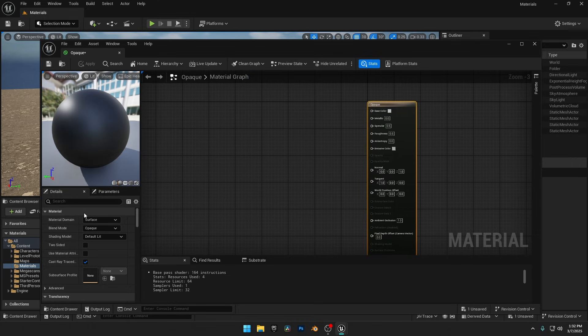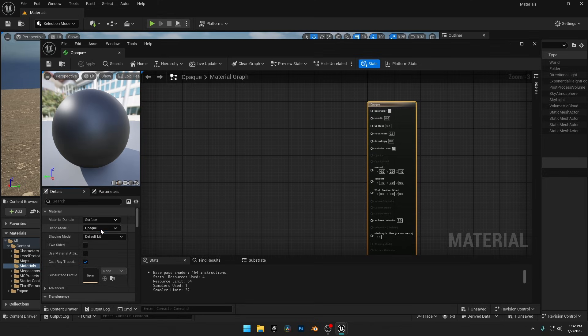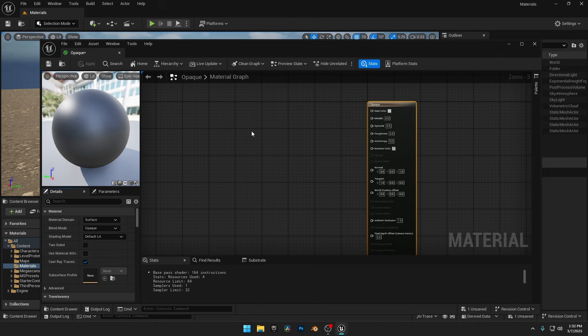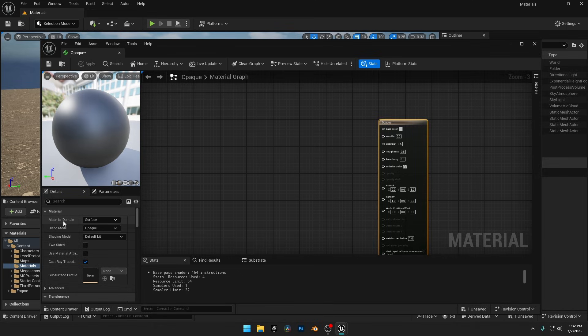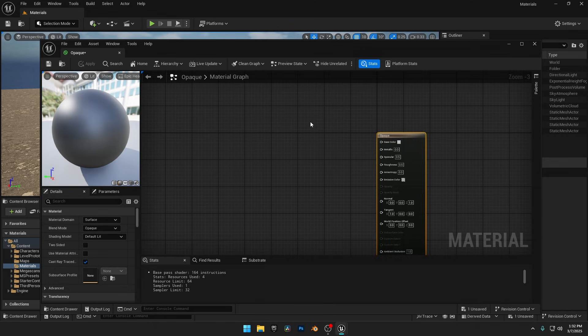On the left side, under the Material section, you'll see key settings like Blend Mode, which is set to Opaque, and Material Domain, set to Surface. These define how our material interacts with light and rendering. For now, we'll keep these as they are and start building a basic material for our sphere.